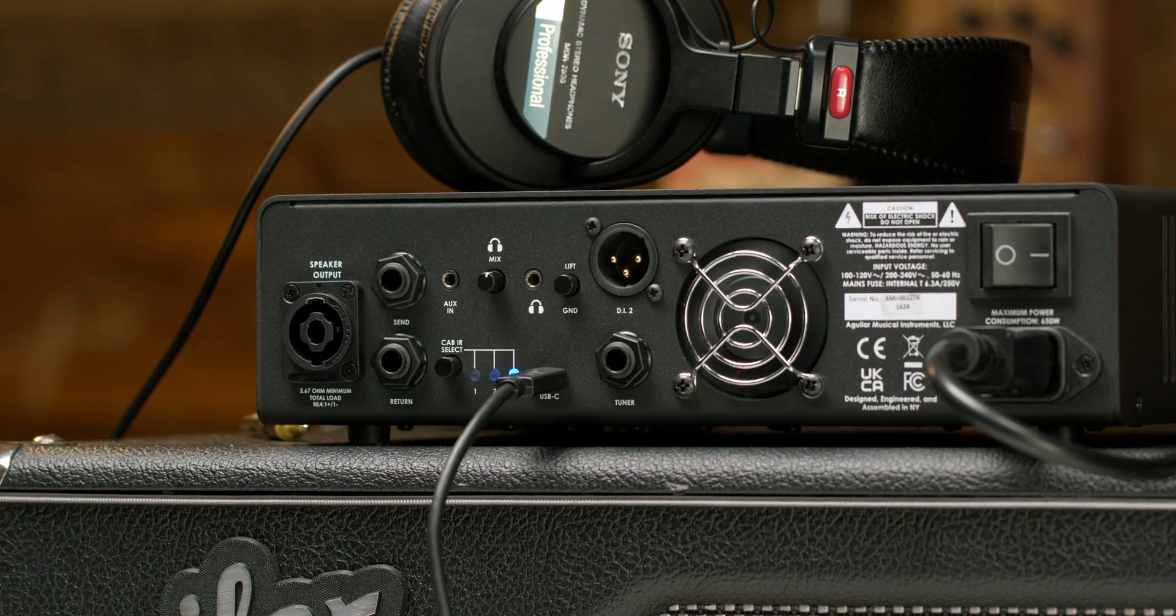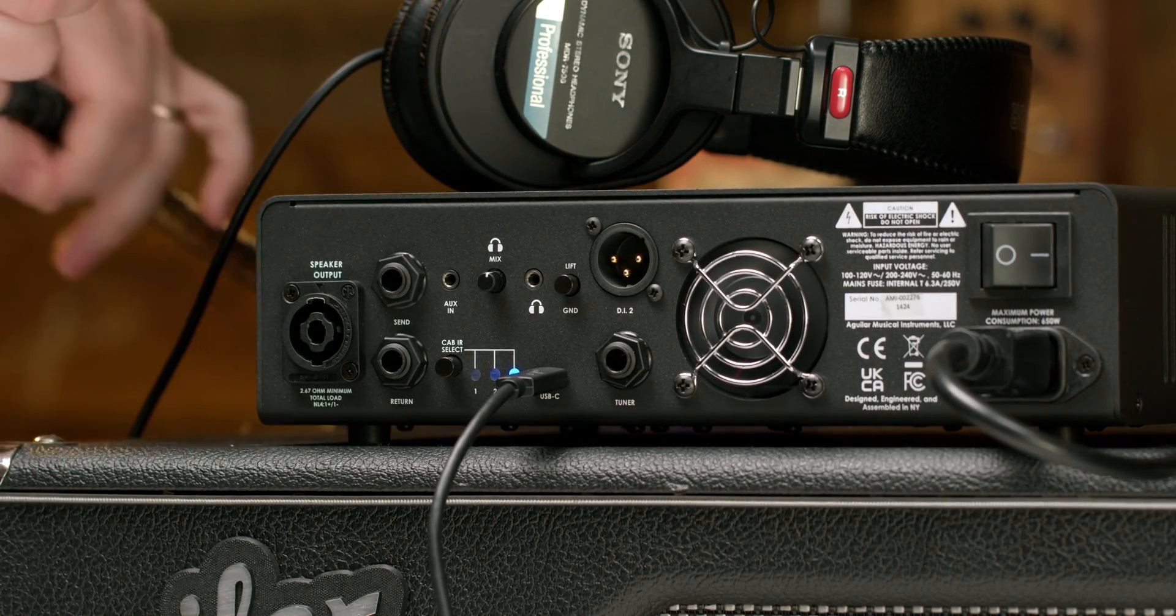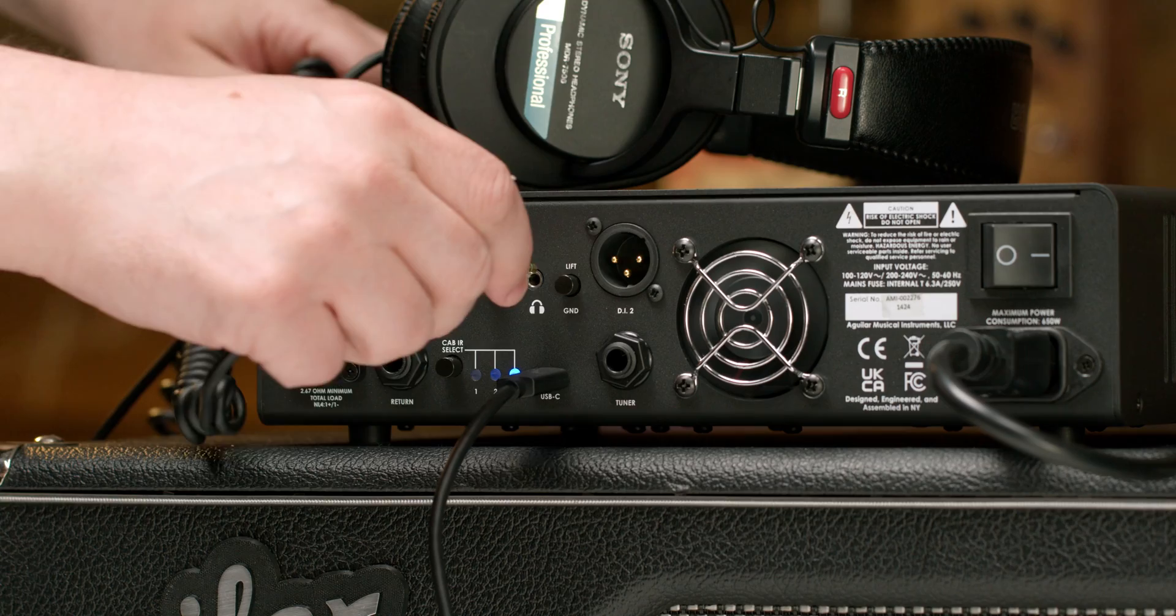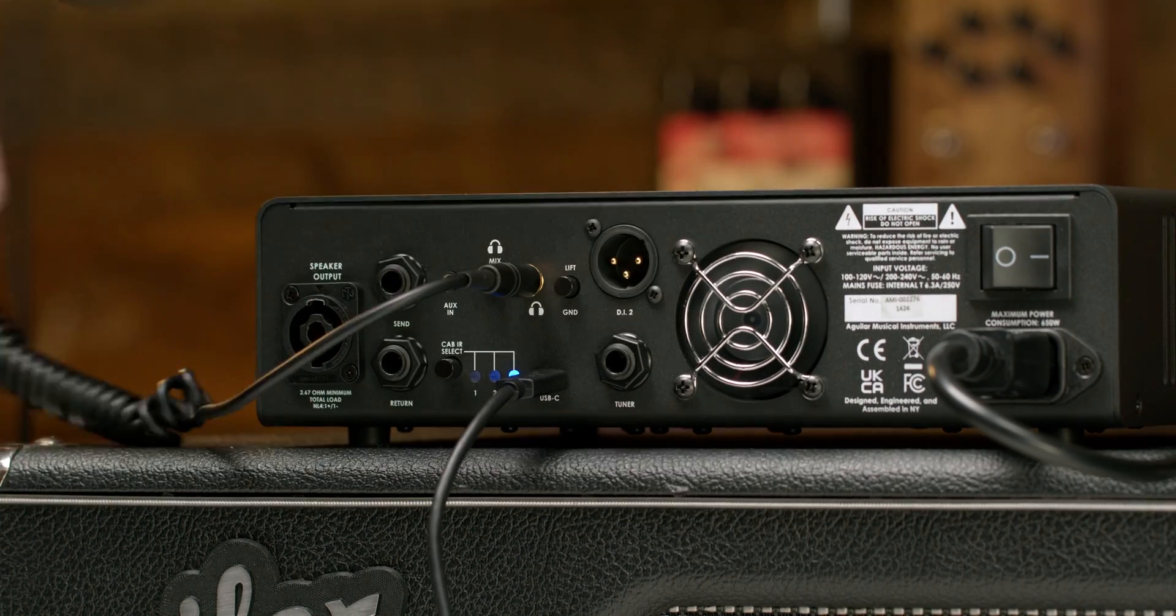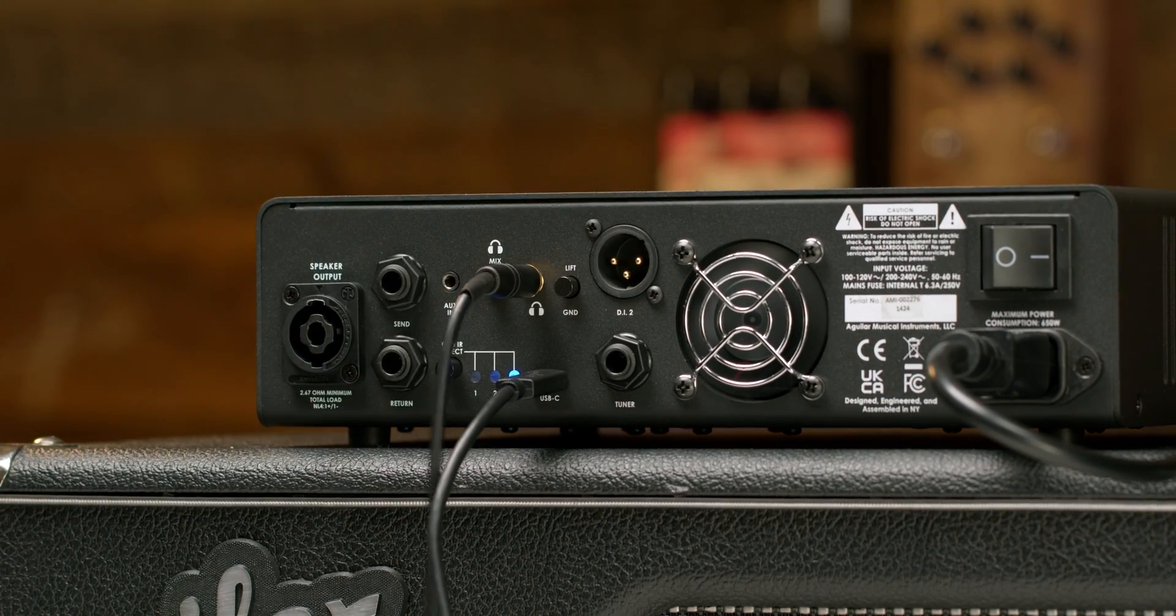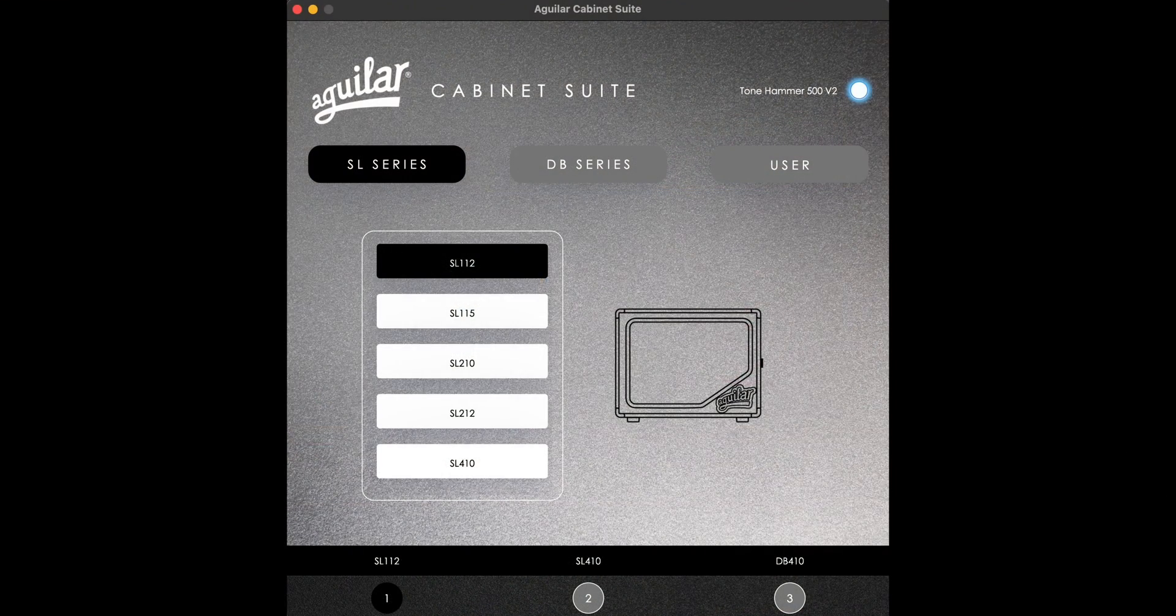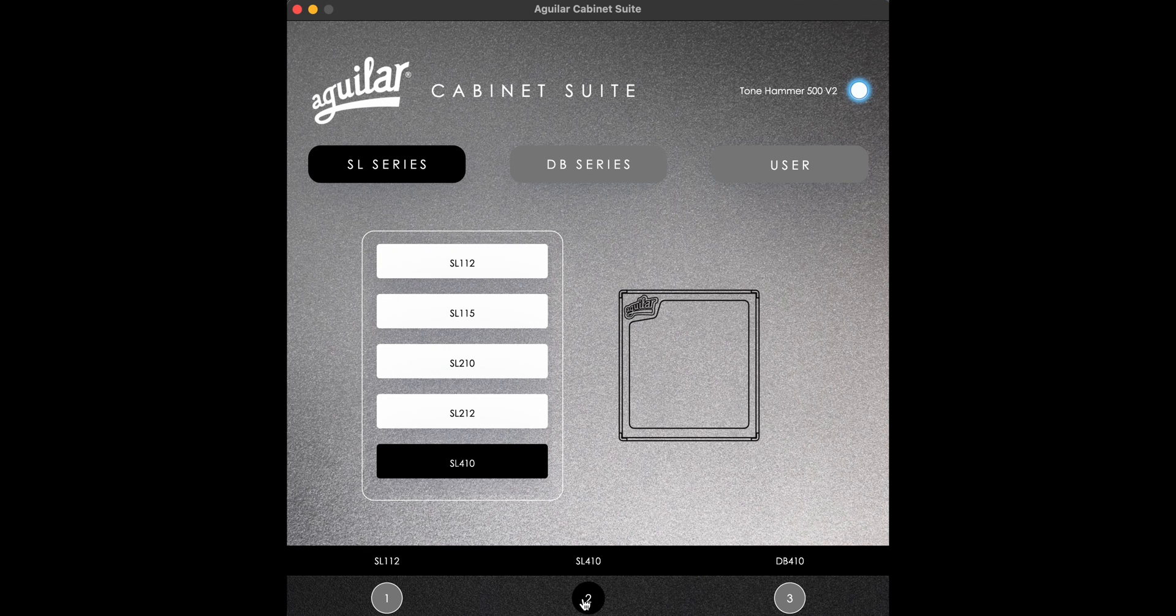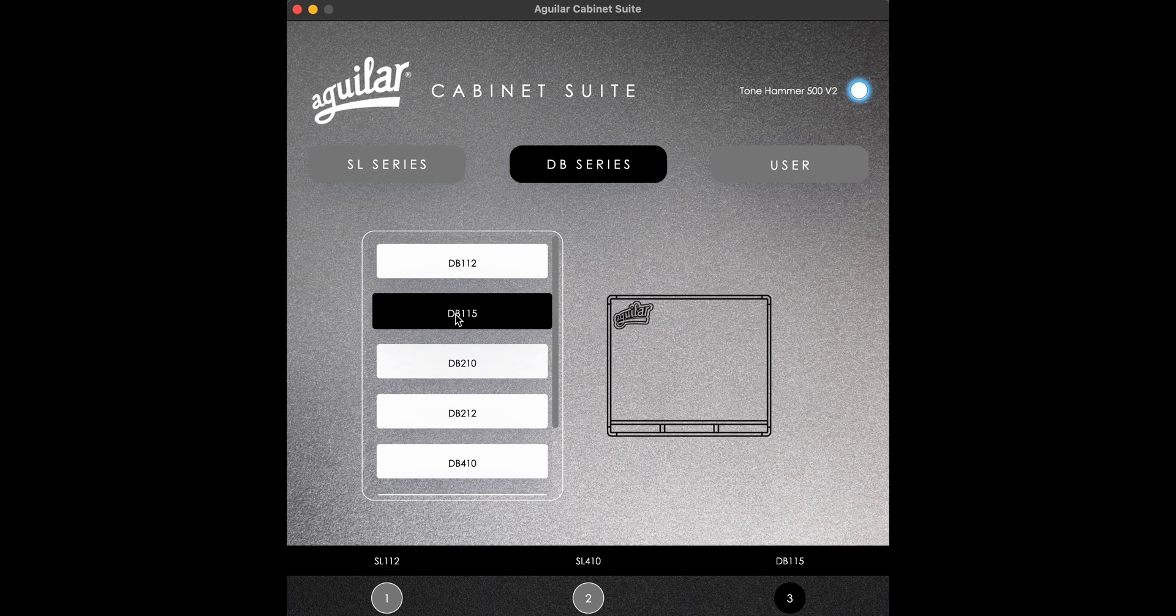To test an IR before saving it to your amplifier, grab a pair of headphones and plug into the headphone out on the back of your amp. Choose either cabinet slot 1, 2, or 3 in the app, and then click through the different cabinets to test out which one is ideal for you and your music.